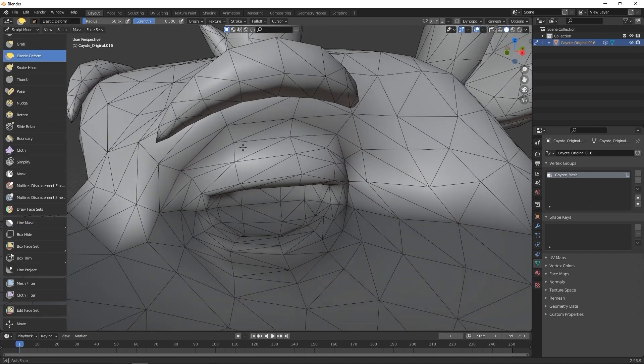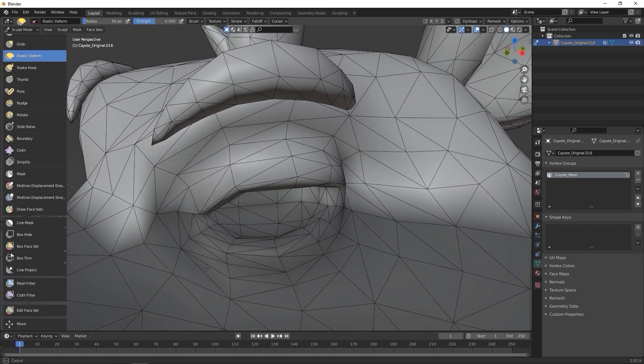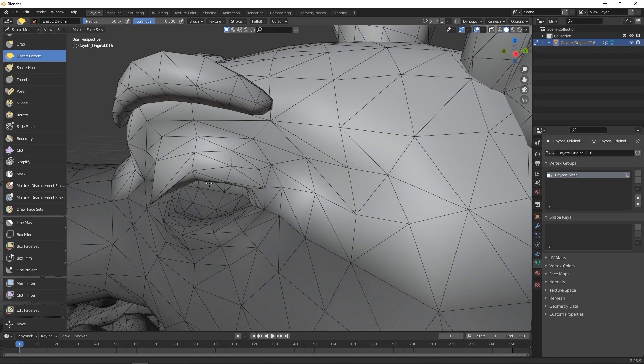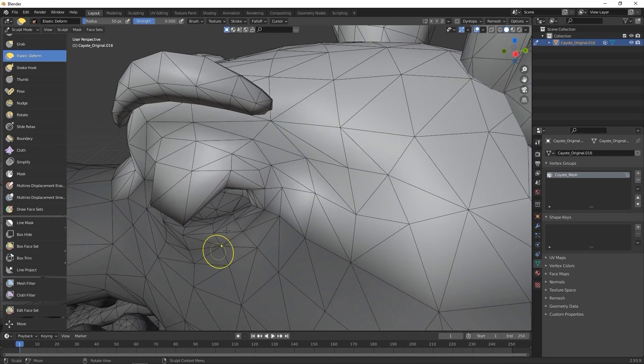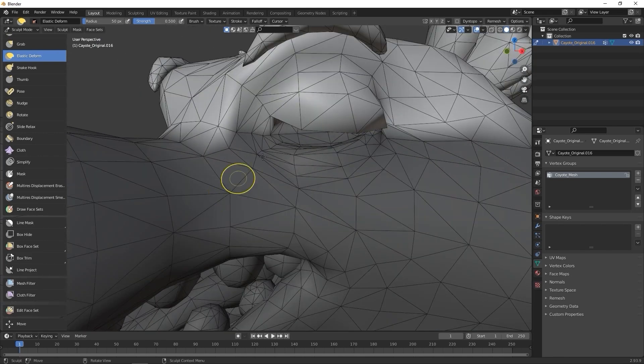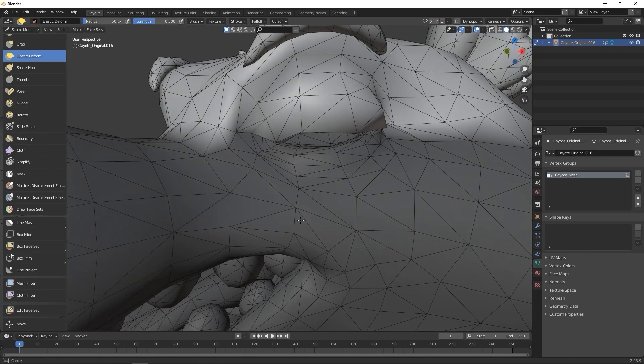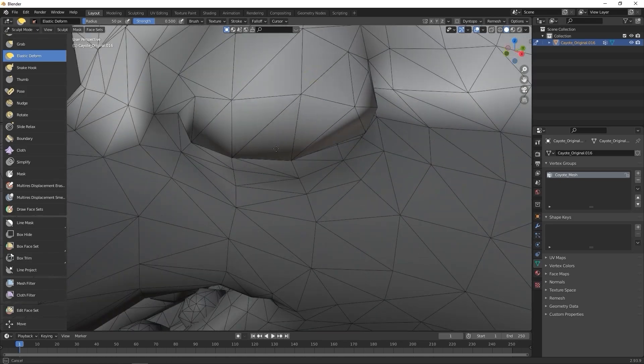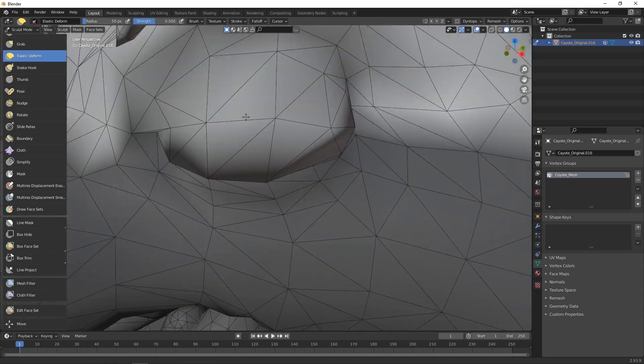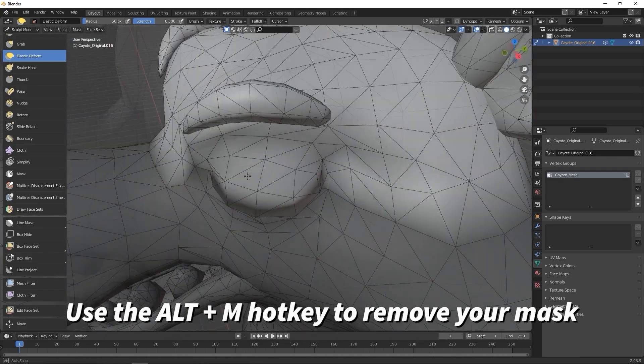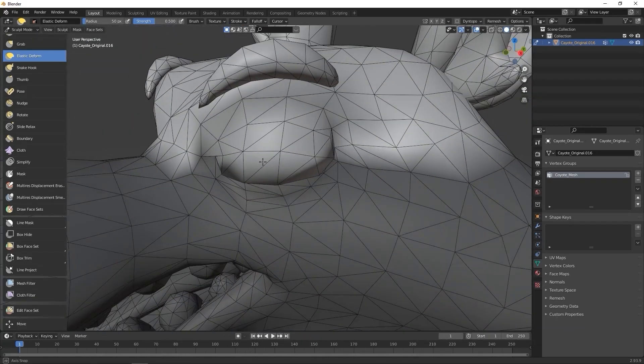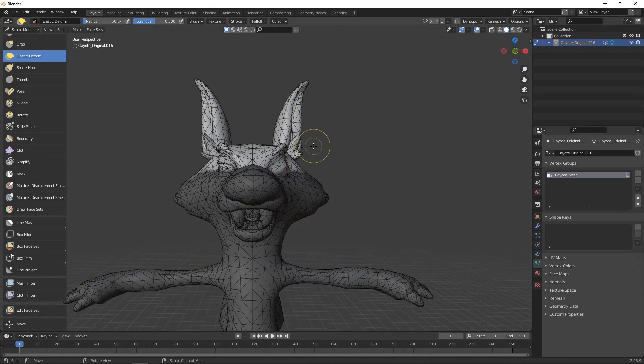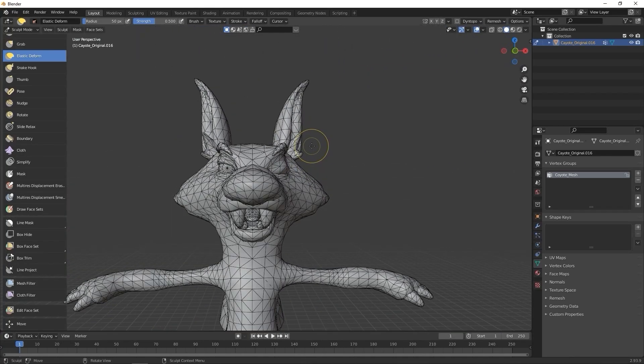If we do, there will be an error upon import. What I'll do next is use the Elastic Deform and drag the eyelid vertices down to create our closed eye blink blend shape. Once the blink is finished, don't forget to use the Alt-M hotkey to remove the mask.